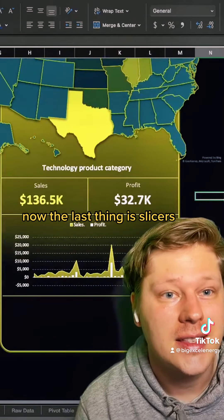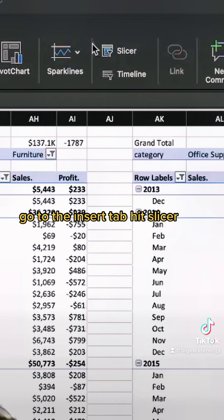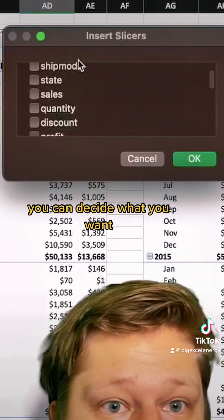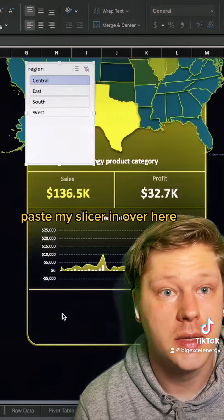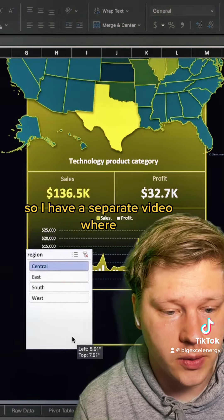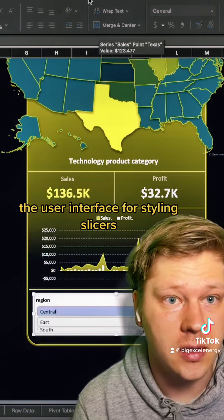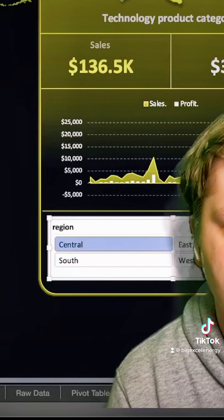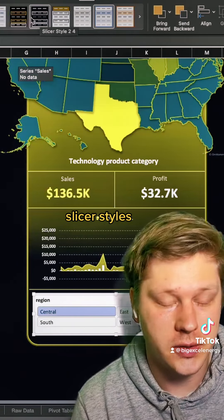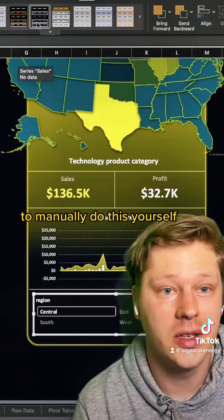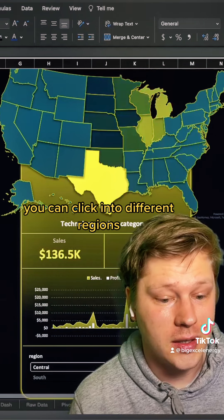The last thing is slicers. Click into a pivot table, go to the Insert tab, hit Slicer, and decide what you want to filter your data by — in this case we've done Region. I have a separate video about styling slicers; the user interface for it doesn't work great, but I have a template in my newsletter with a bunch of copy-pasteable slicer styles you can use so you don't have to do it manually. Now we have a dynamic, filterable dashboard.